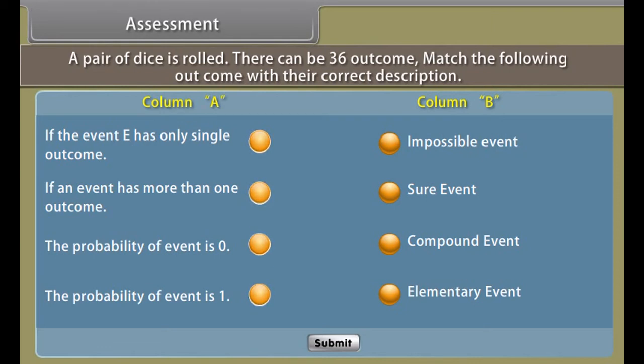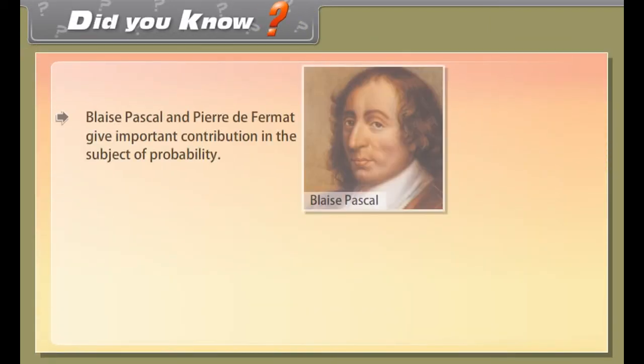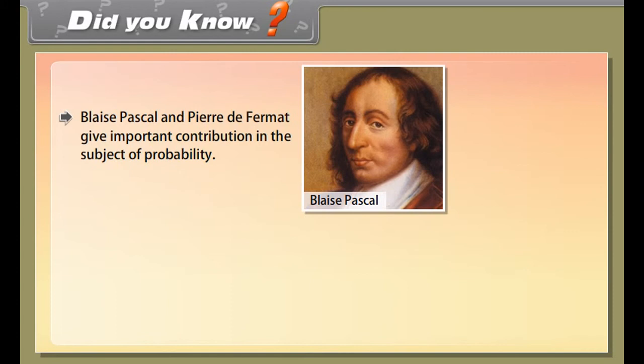Assessment. Before proceeding further, let us know how much you have learned. A pair of dice is rolled. There can be 36 outcomes. Match the following outcomes with their correct description.